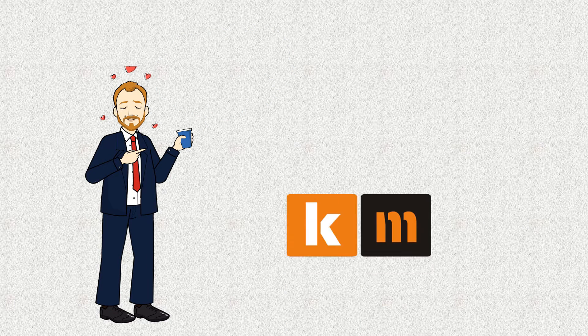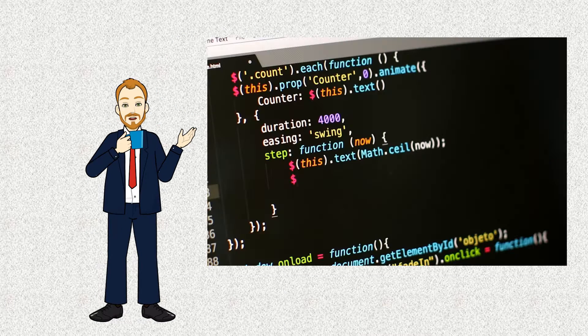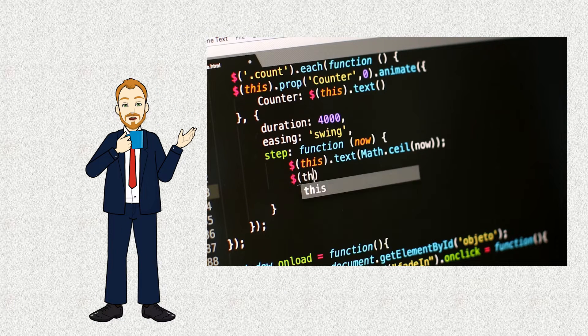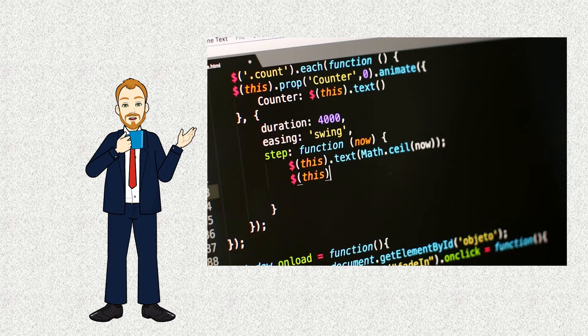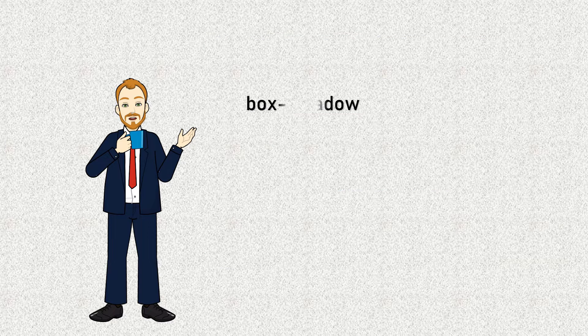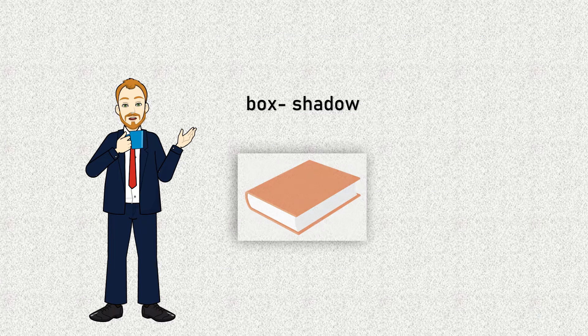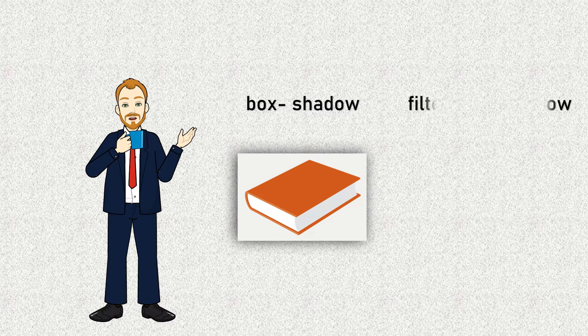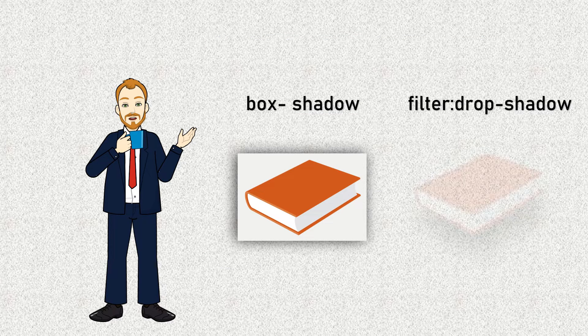Hello everyone, welcome back to our channel. Today we have an interesting topic to discuss: the difference between two CSS properties, box shadow and filter drop shadow.